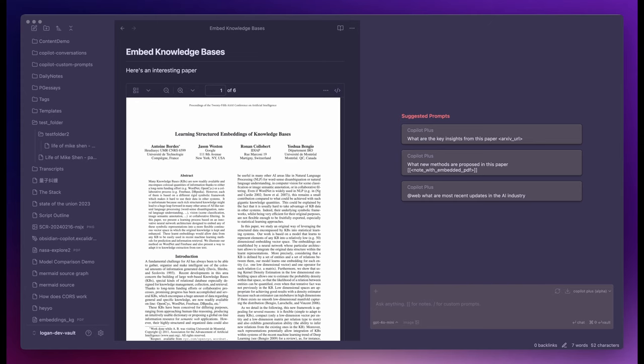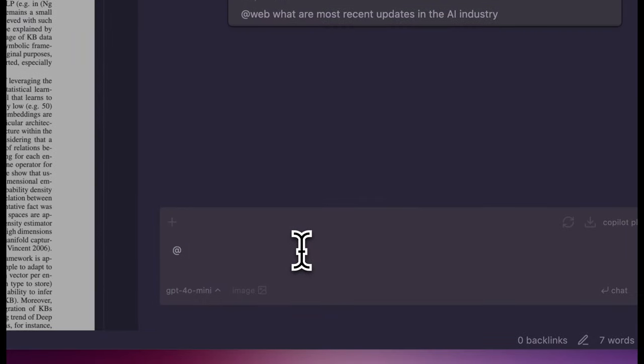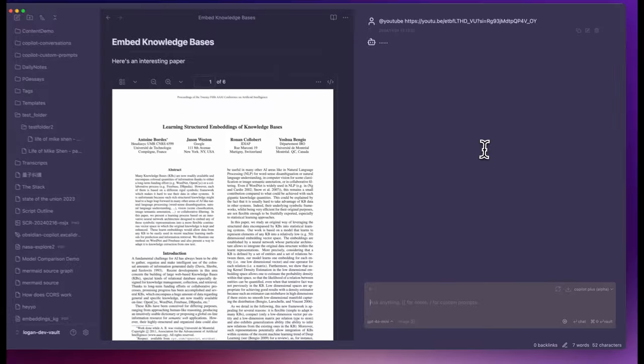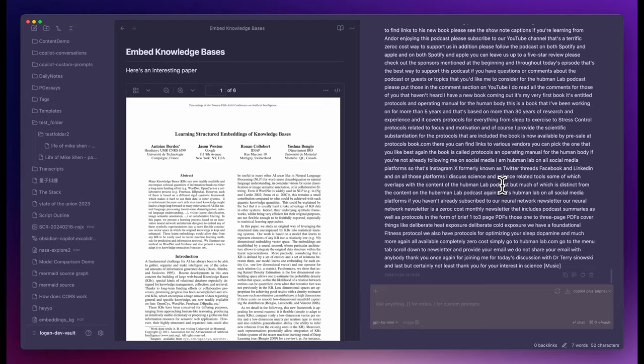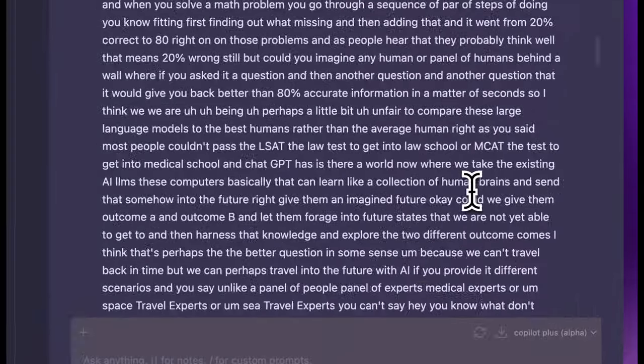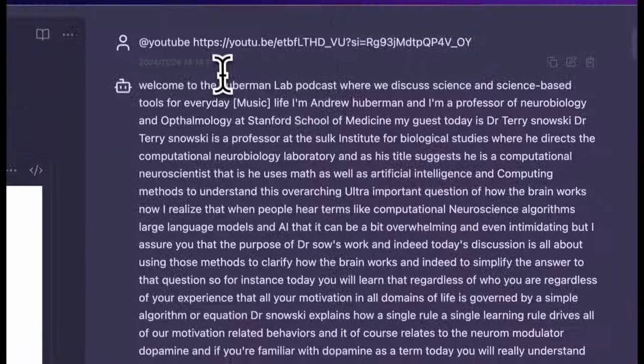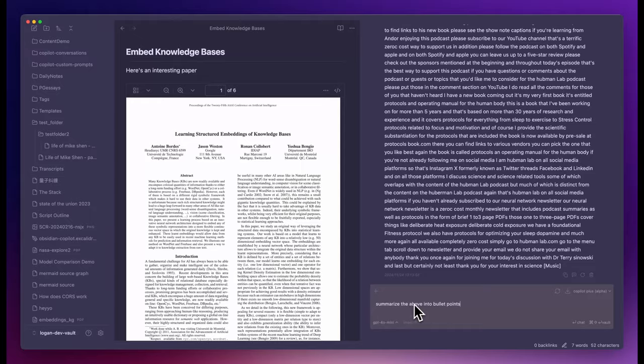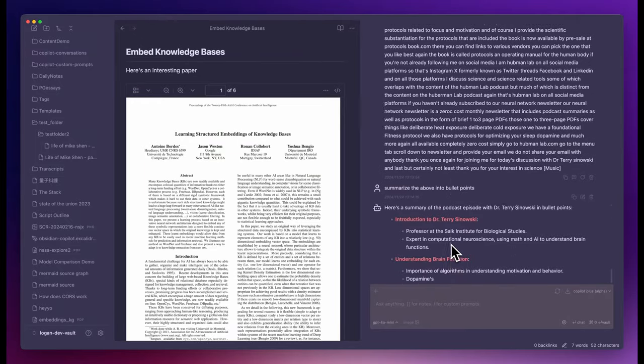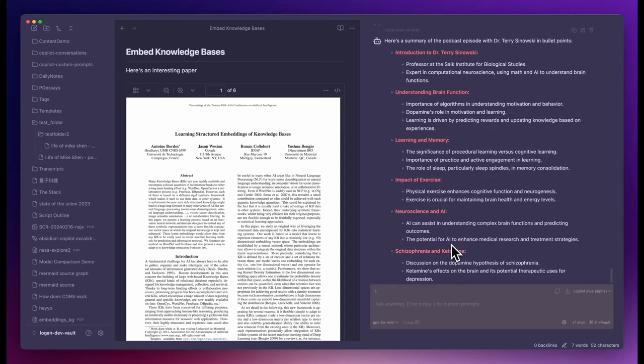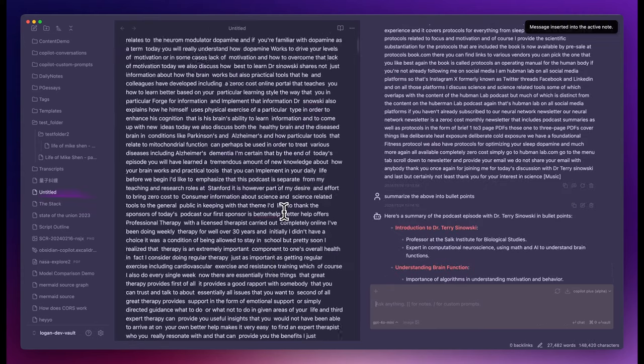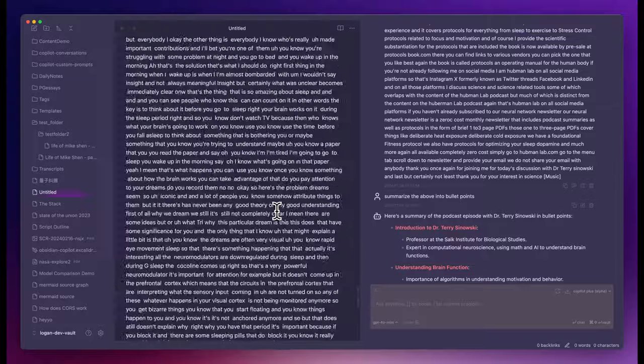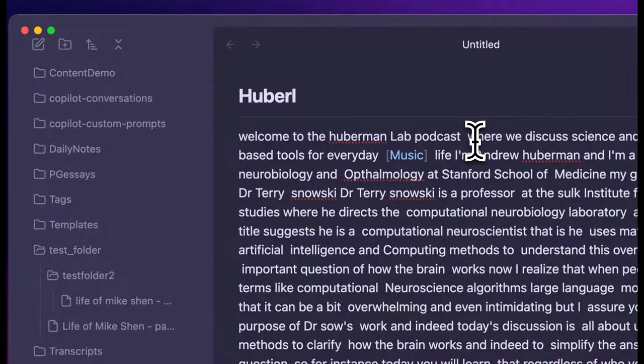Now let's try a much longer video, the Huberman Lab podcast. This one is over two and a half hours long. Still it's super fast to get the transcript, even though it's super long. It took like two seconds. Again, we can summarize it into nice bullet points. Or we can save it as a note and start a deeper chat session with it.